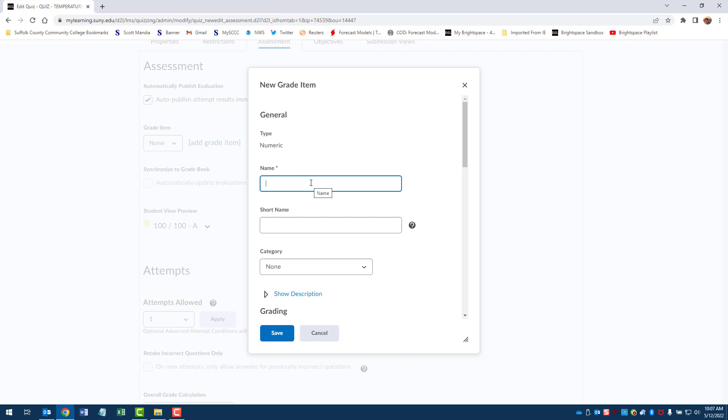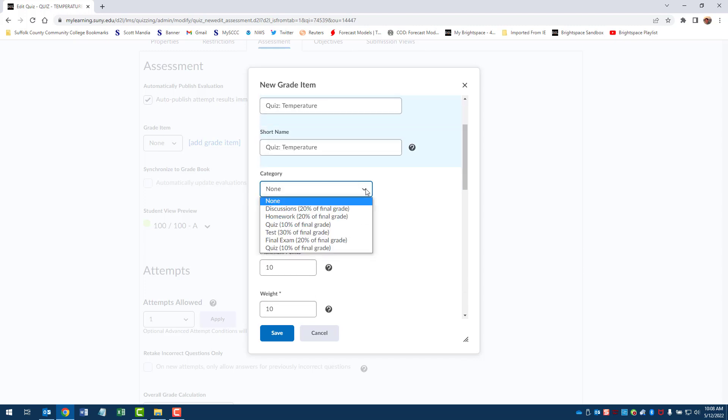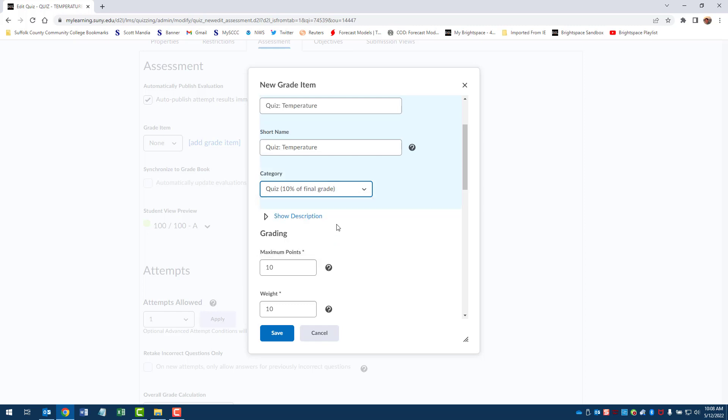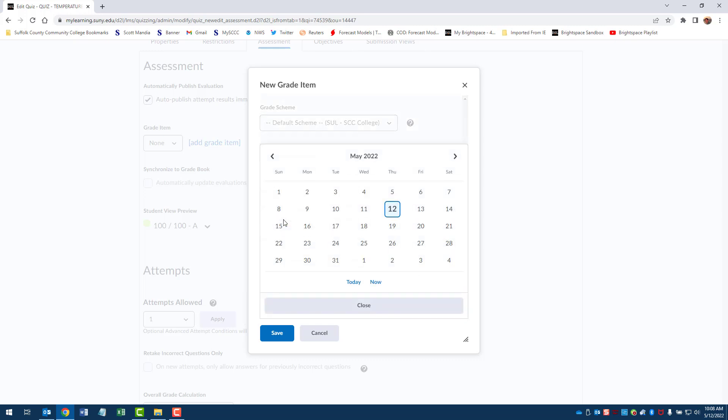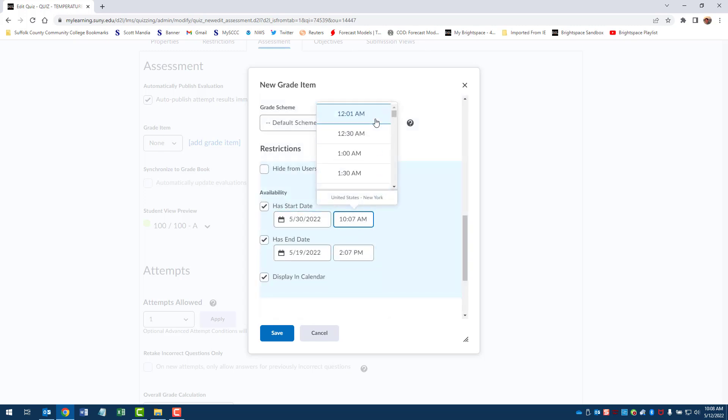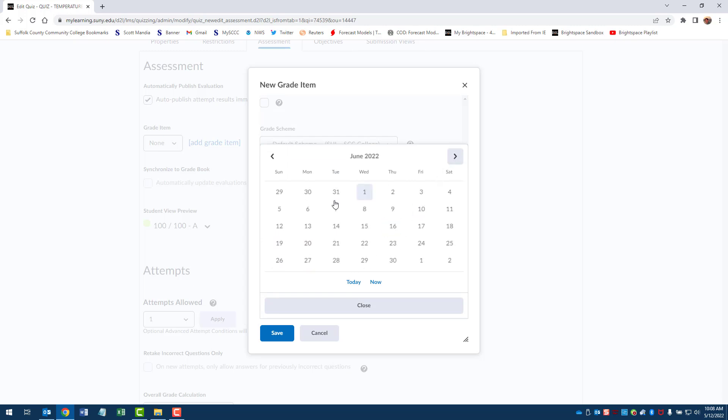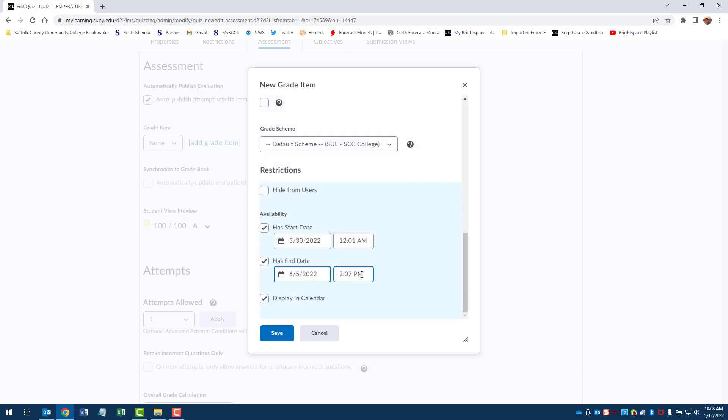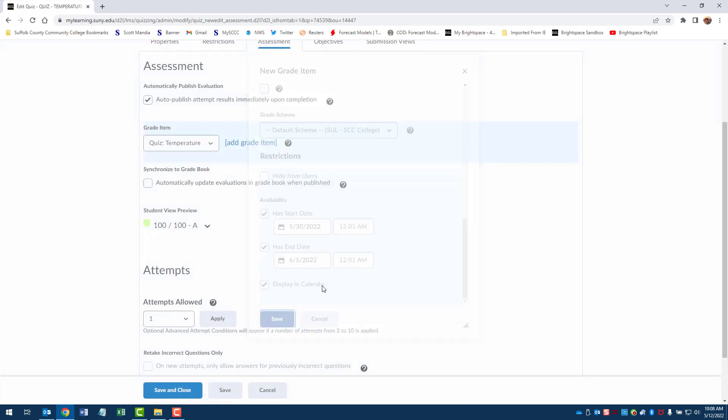And you're basically going to do the same thing you did when you first added the quiz. You're going to do something like quiz temperature, okay. And I'll just use the same thing for the short name because that's not too long. Okay, now here for category you want to choose from breakdowns that you had when you set up your gradebook screen. Okay, and then I'm going to choose start date, end date, display in the calendar. And for example, the start date on this one is going to be the 30th at 12:01 a.m. and the end date is going to be June 5th by the end of the day. And then I hit save, save and close.